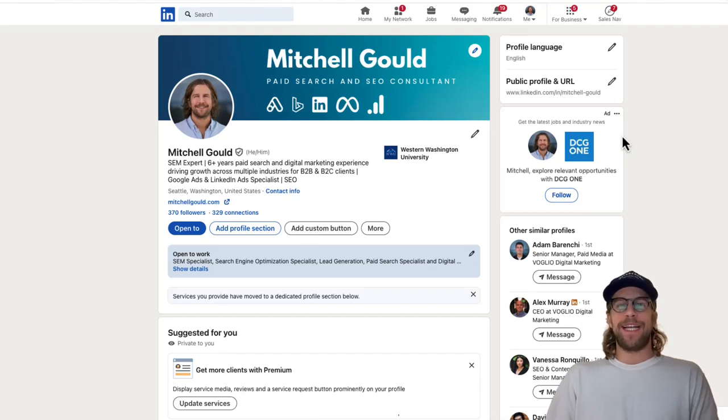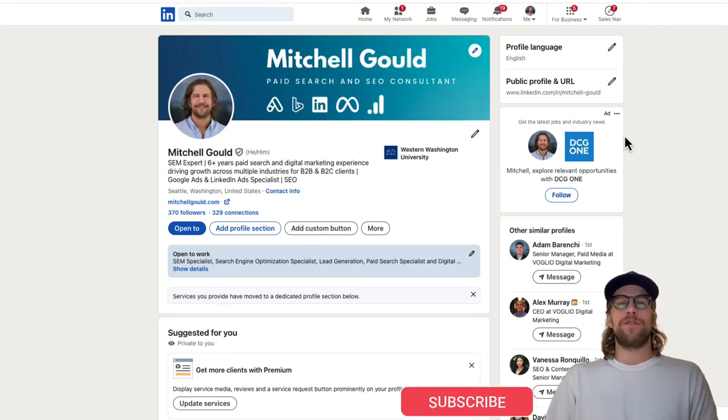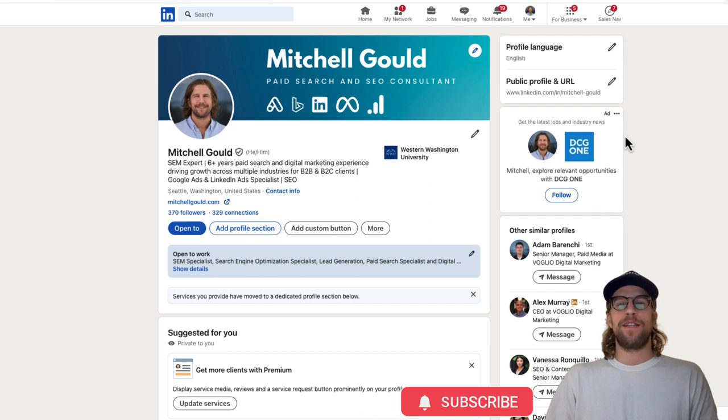Hey everyone, Mitchell Gould here, and in today's video I'm going to show you how to create follower ads in LinkedIn. So let's jump into it.